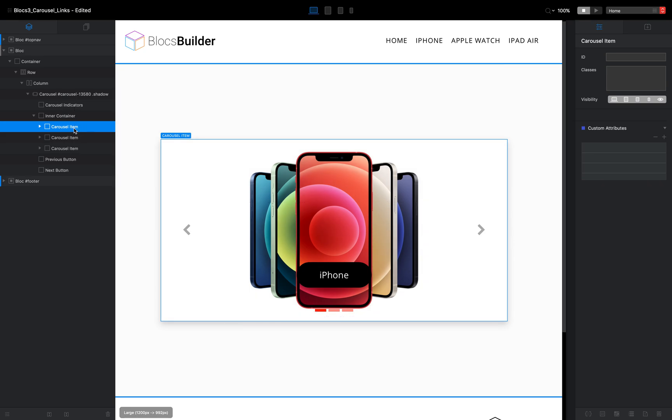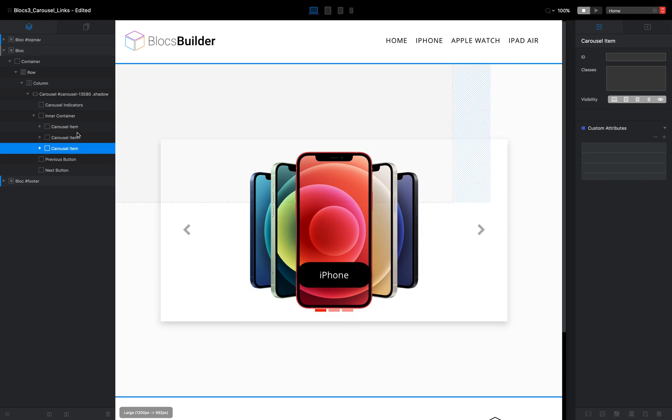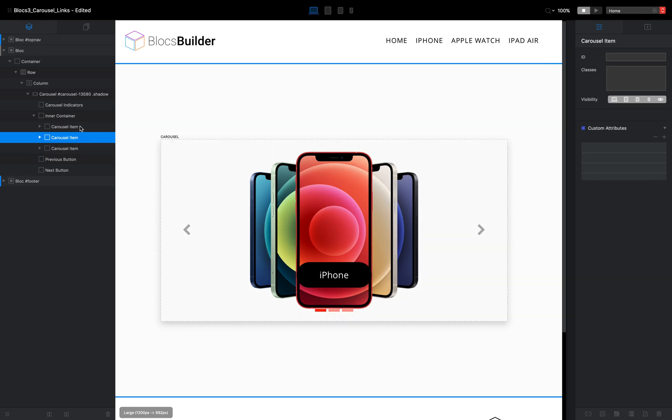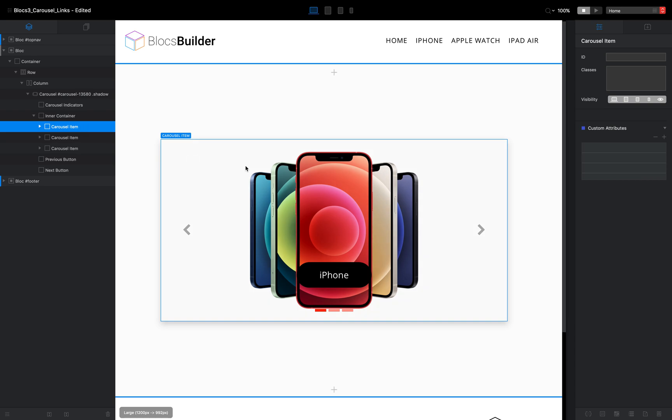So with our first slide selected, remember each one of these represents a slide carousel item. And unfortunately it won't show you the slide in the canvas, but our first one is going to be iPhone. We know that. So I'll come over here, custom attributes,